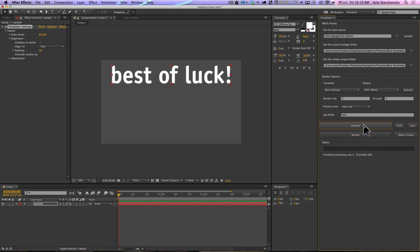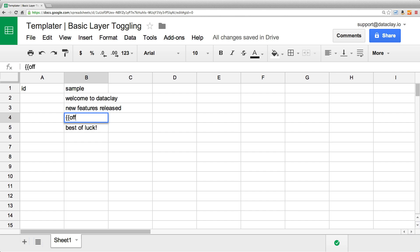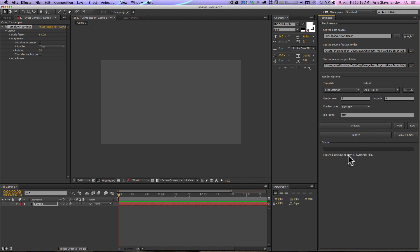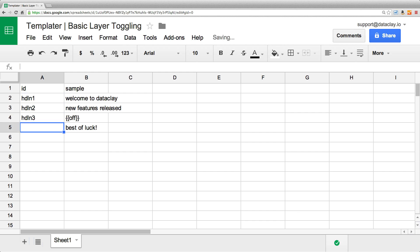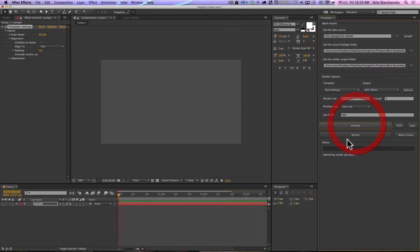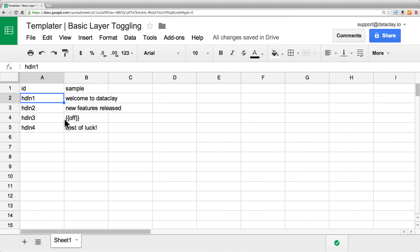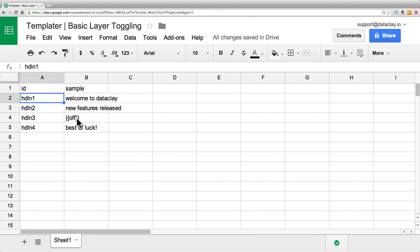Now if we want to turn off one of these for a particular job, instead of saying 'New features released' or 'Enjoy the ease', we can just set this to 'off'. Now if we go to next row, you're going to see that it's hidden for this particular job — it's previewing row four and it's hidden. Looking at the spreadsheet, row four is certainly off. Let's go ahead and fill these out to headline one, headline two, headline three, headline four, and headline five so we can see exactly in our console which ones are on. You can do this now for any type of layer — it doesn't just have to be a text layer. You can apply this to a comp layer, a footage layer, or what have you. Off is definitely the way to go.